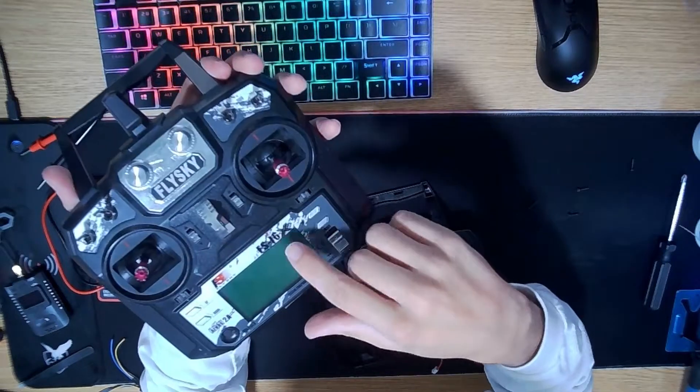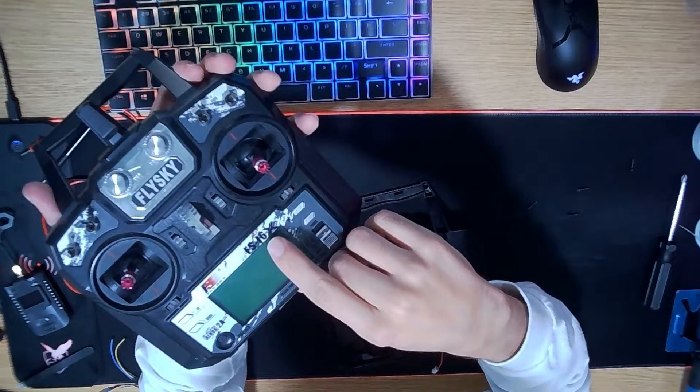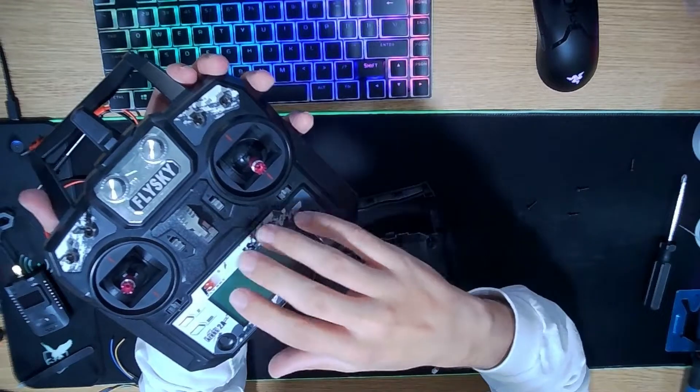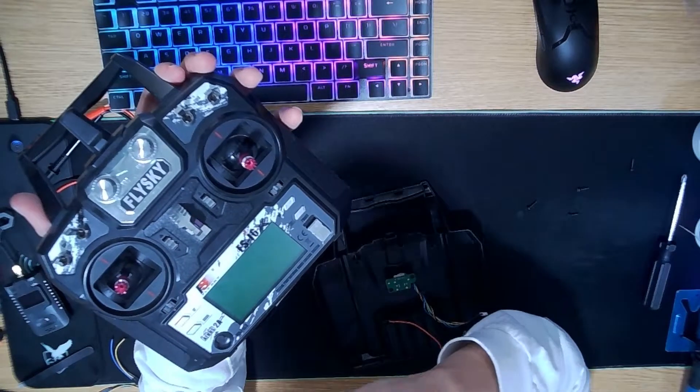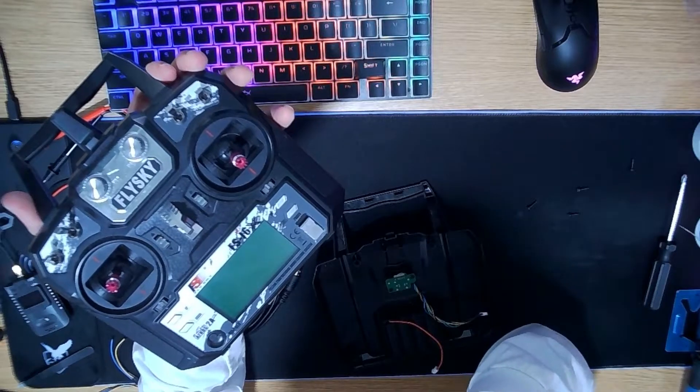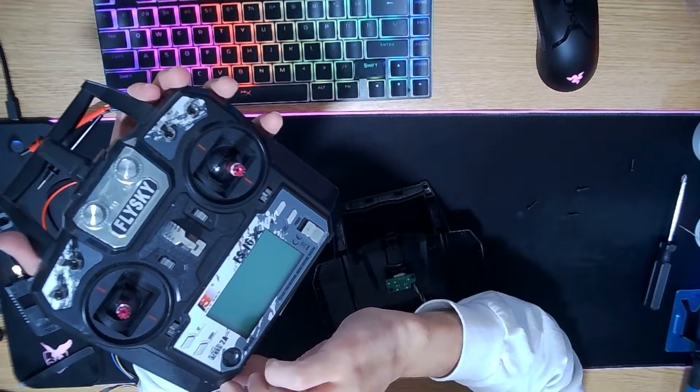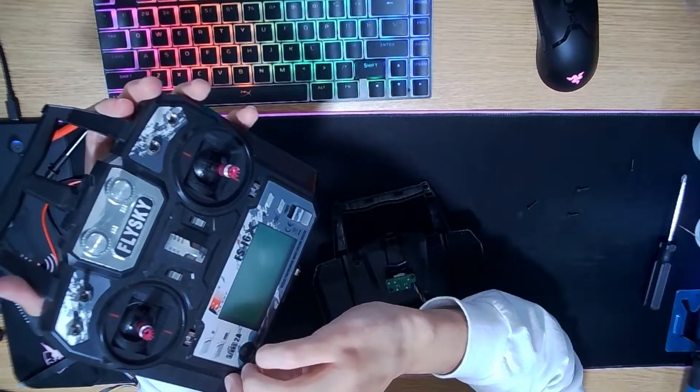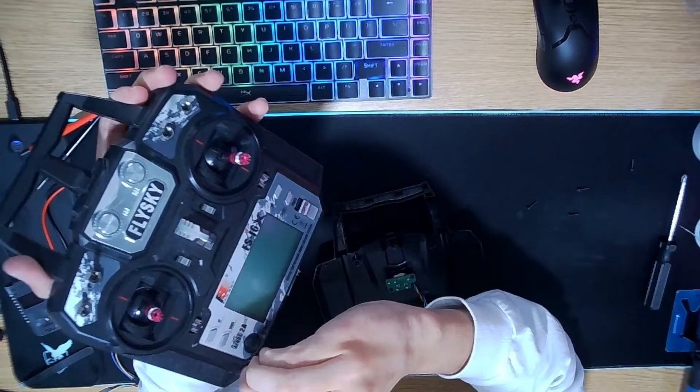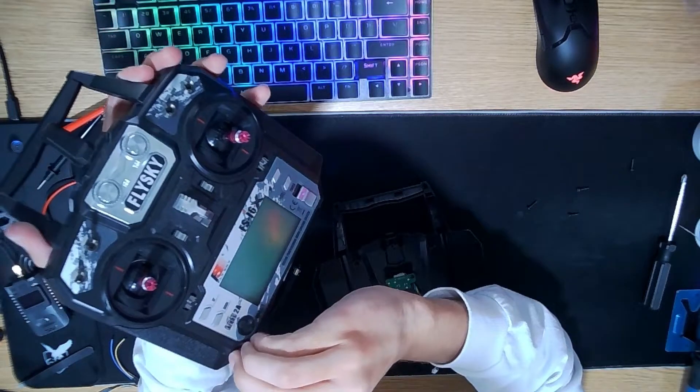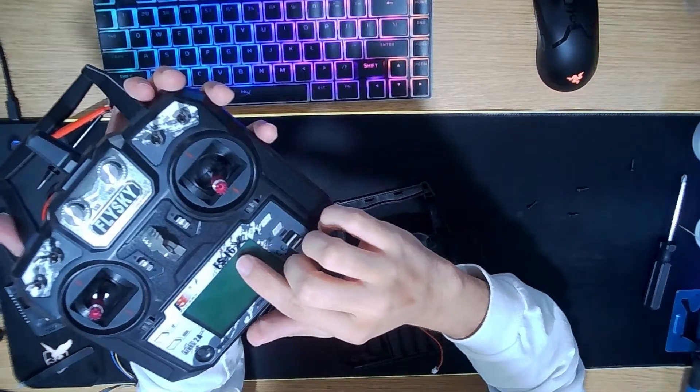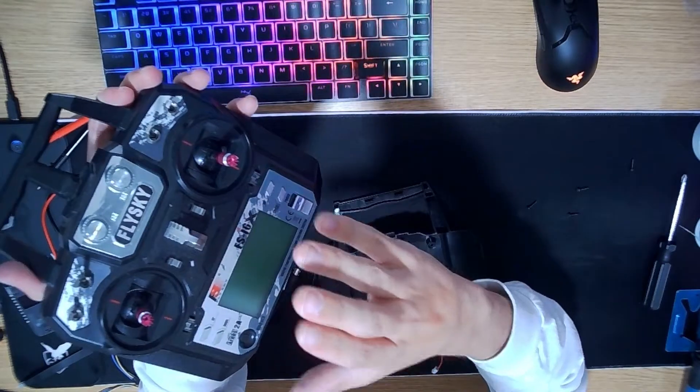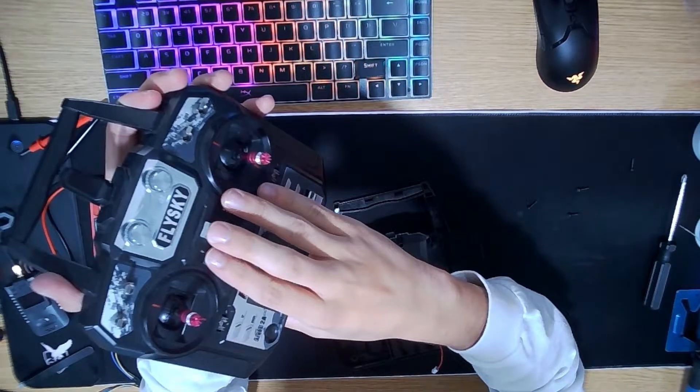If you do use the FSI6, this process is actually going to be different for that remote, so I would recommend you watch some other videos on that one specifically. But this one's going to be on the FSI6X and hooking up ExpressLRS.